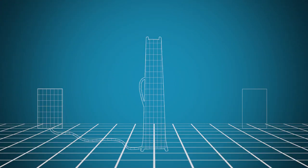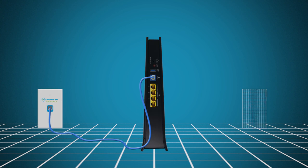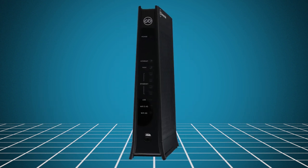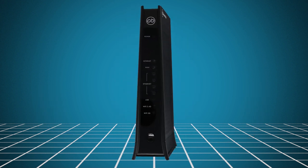Now, plug the provided power adapter into a nearby wall outlet and connect it to the power port of your gateway. Once power is connected, the indicator lights on the front of the gateway will begin to blink.